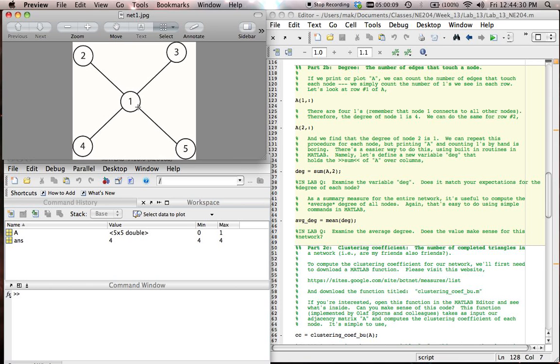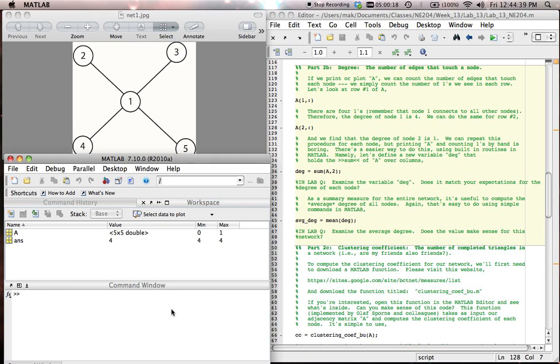And we can count up the degree, and we know what it should be for node 2, 3, 4, 5, and node 1. We can do that by visual inspection in this case because the network is so simple. But instead, let's use our adjacency matrix. We can use this adjacency matrix to compute the degree for each node.